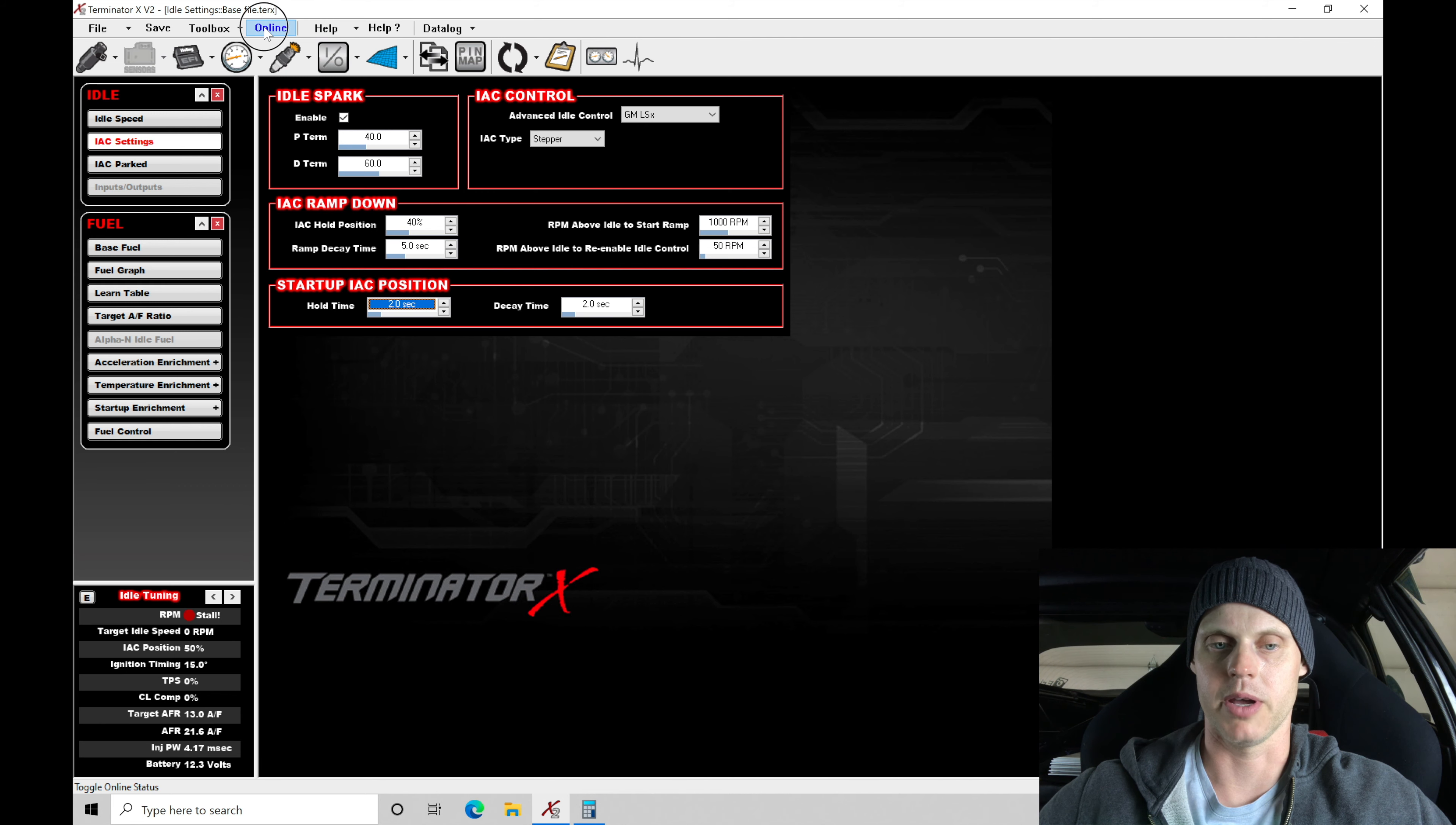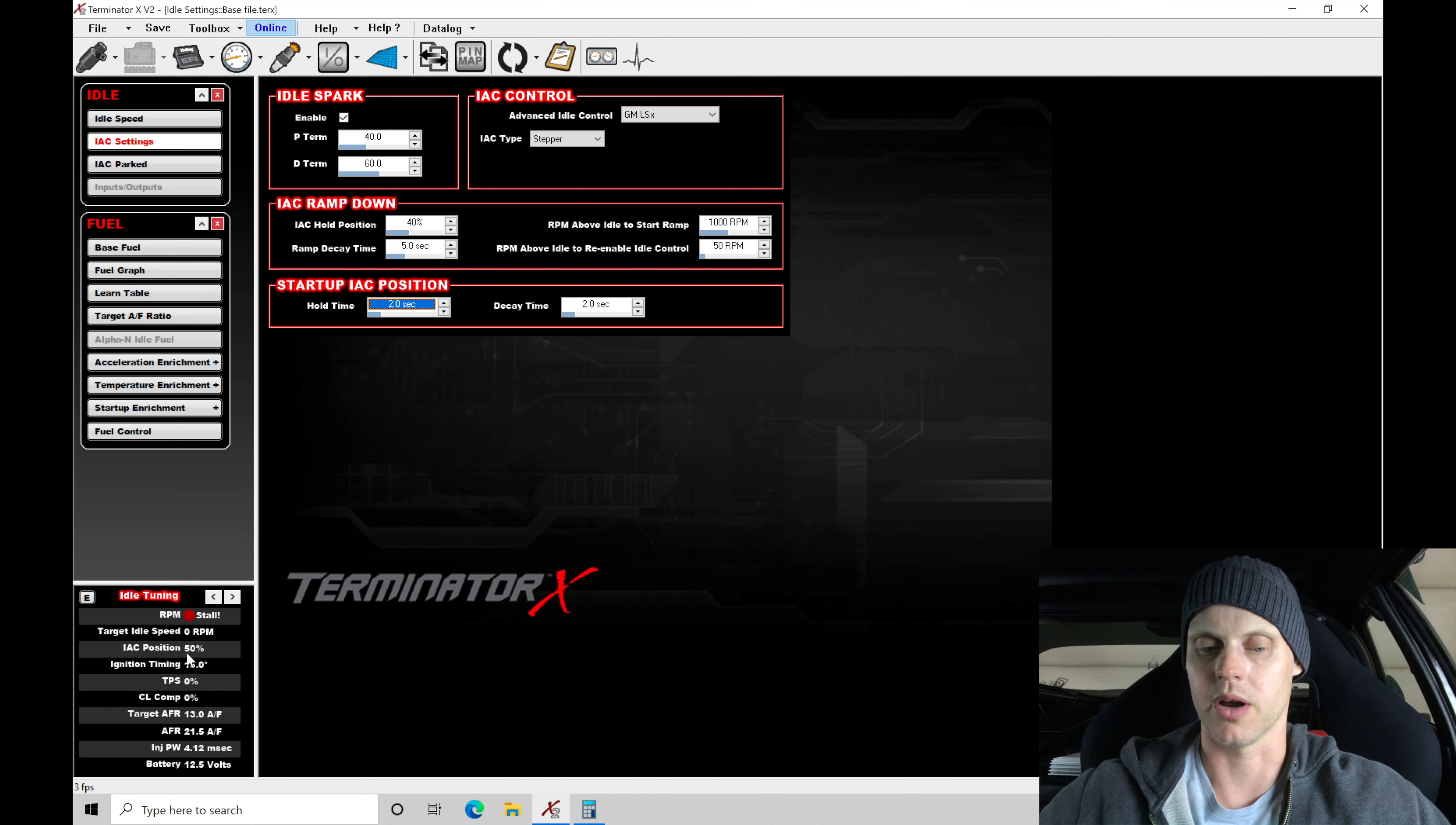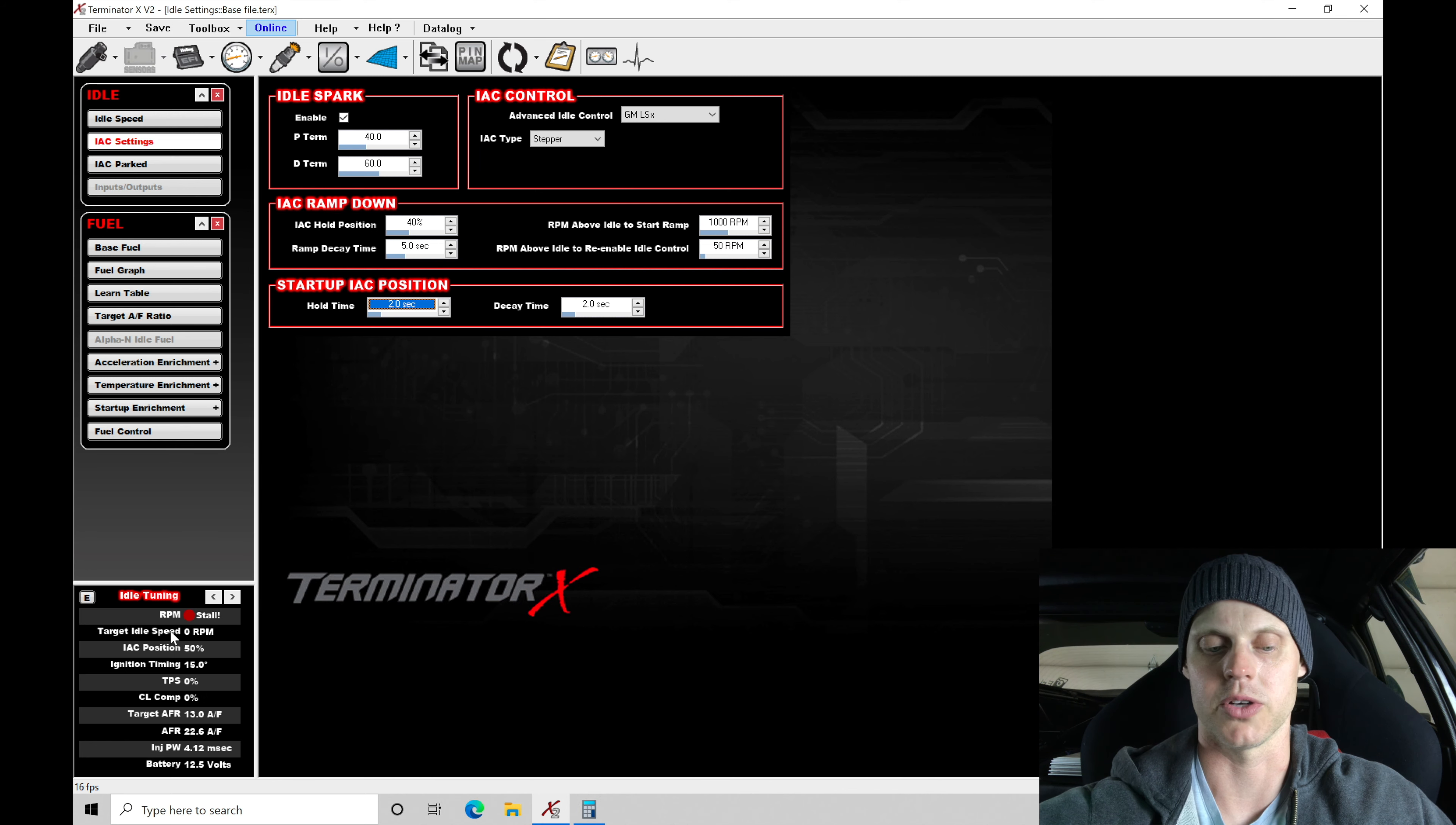And we might have to go back here and establish our USB link here. All right, let's try this again here. Now it should go up and drop quicker and come right back into the target idle a little bit quicker.